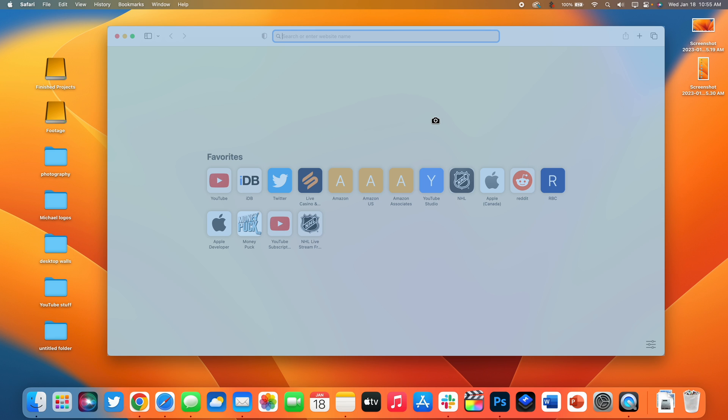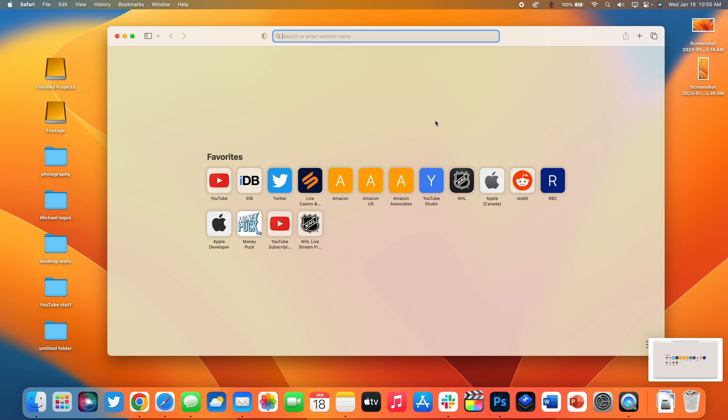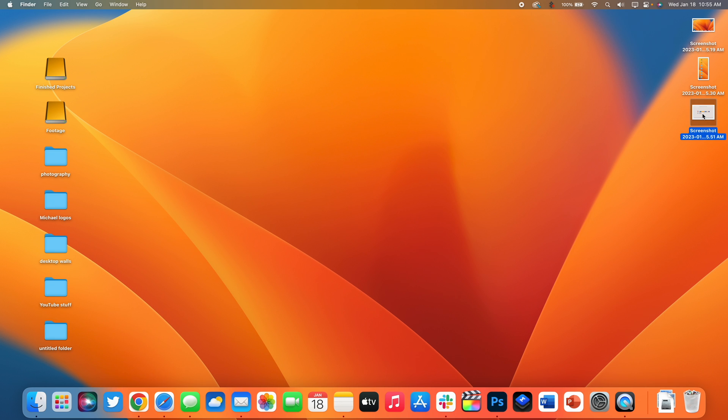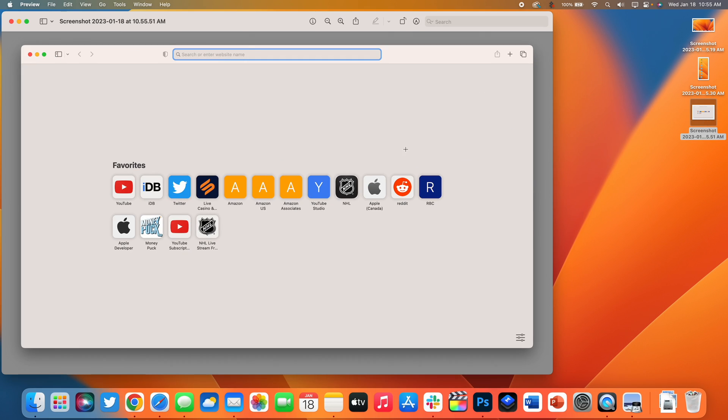So if I click on Safari right here you can see it captures Safari as a PNG image and if I open this up you can see it captured the window perfectly even with the rounded corners. So if you just want to capture a single window on your Mac, command shift four and then the space bar is the way to do it.